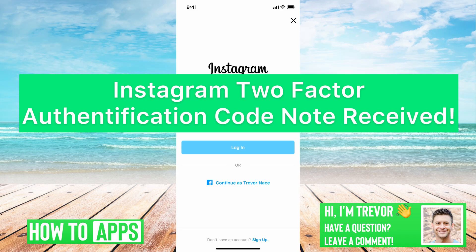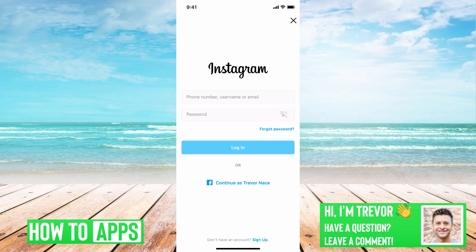Hey guys, Trevor here, and in this video I'm going to walk you through Instagram two-factor authentication code not received. It's pretty quick and easy, so let's jump right in.